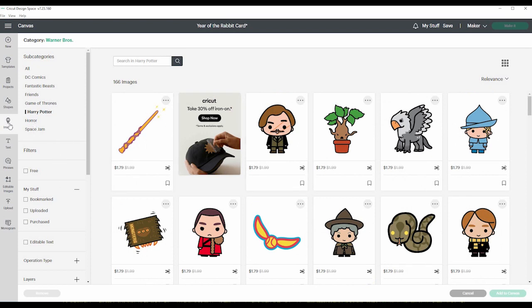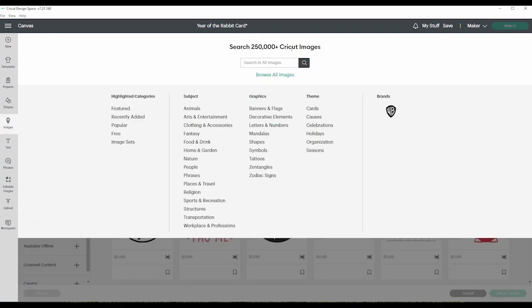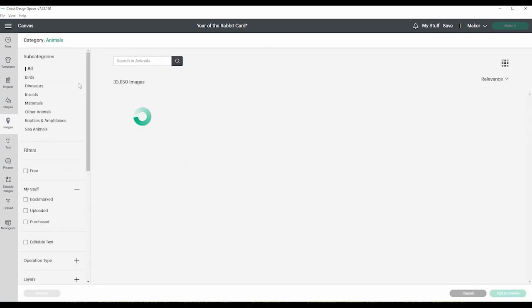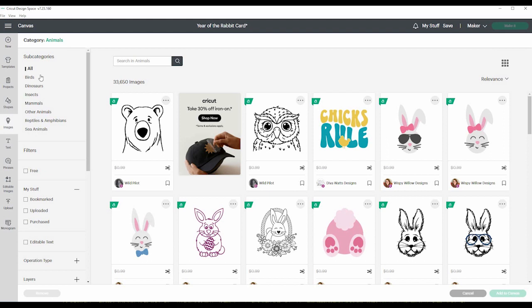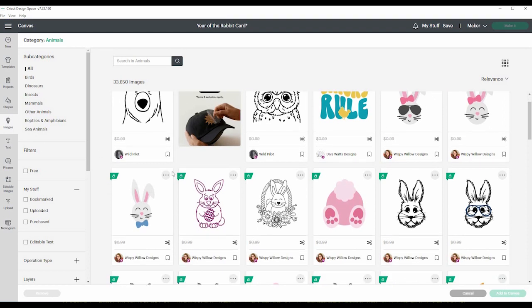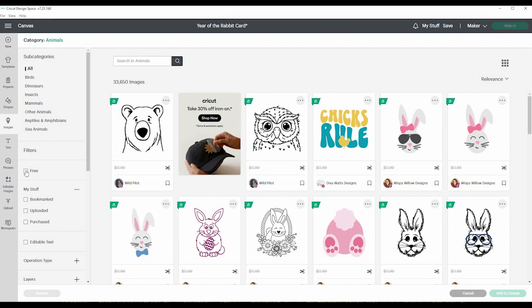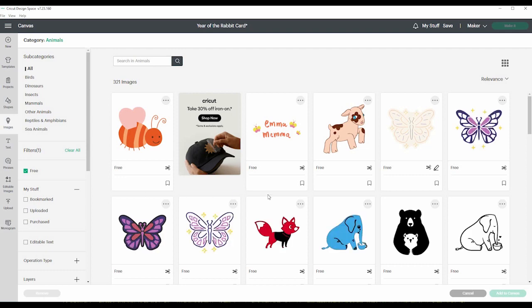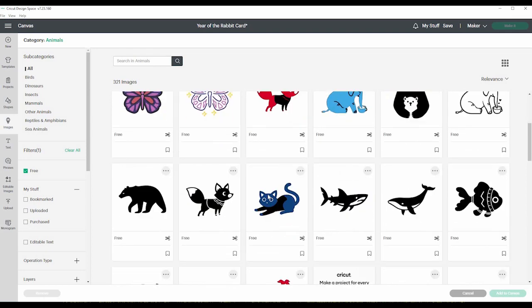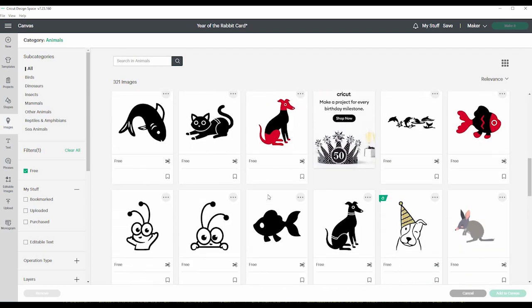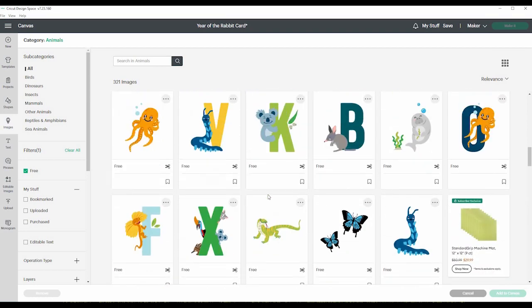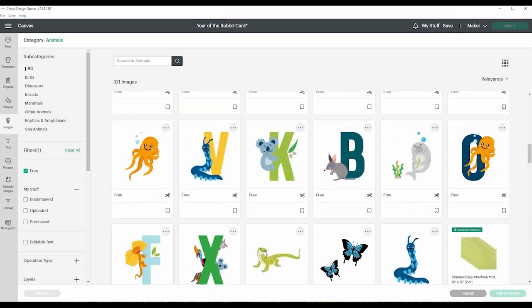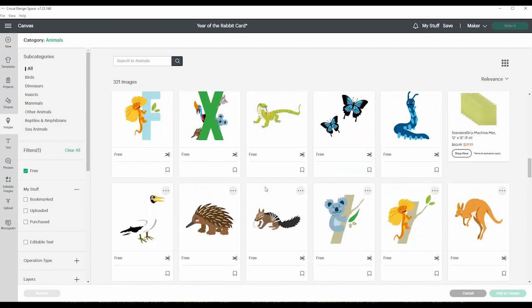And I mean, there are just over 250,000 images. So say you want some sort of animal, even here is subcategories, birds, dinosaurs, insects, et cetera. And then there's filters out under that. So if you don't have Cricut access or you don't want to pay for an image, you can click free. And here's 321 different animal images that are free. These letters are so cute. Cute stuff. So fun to make.